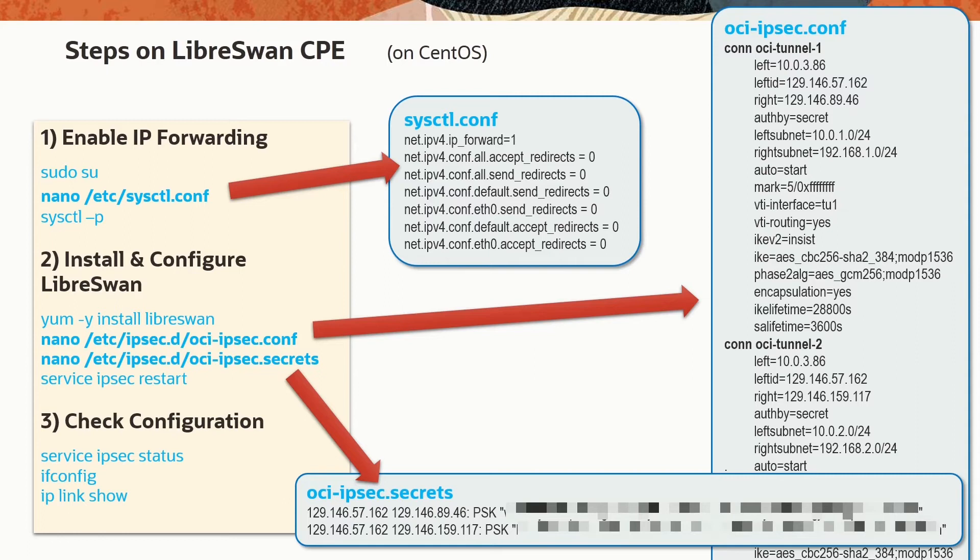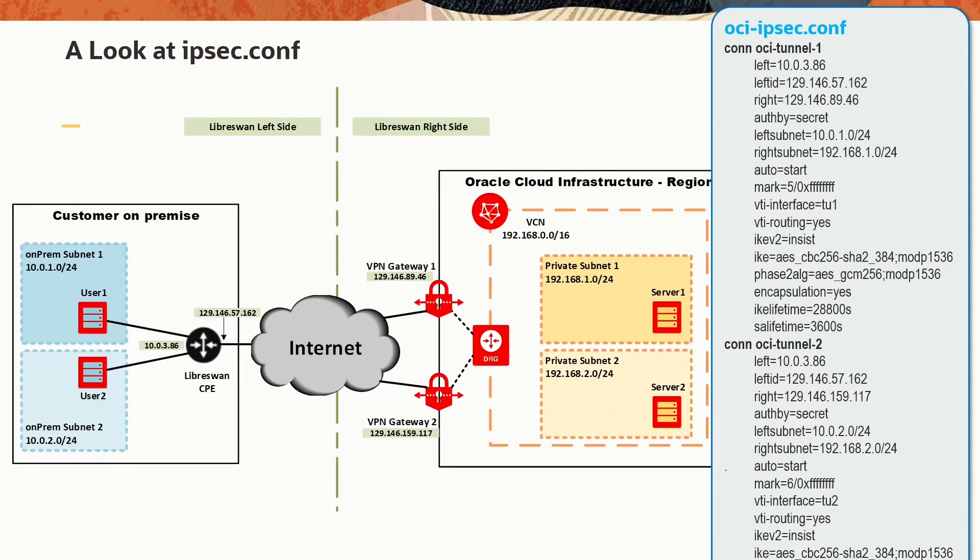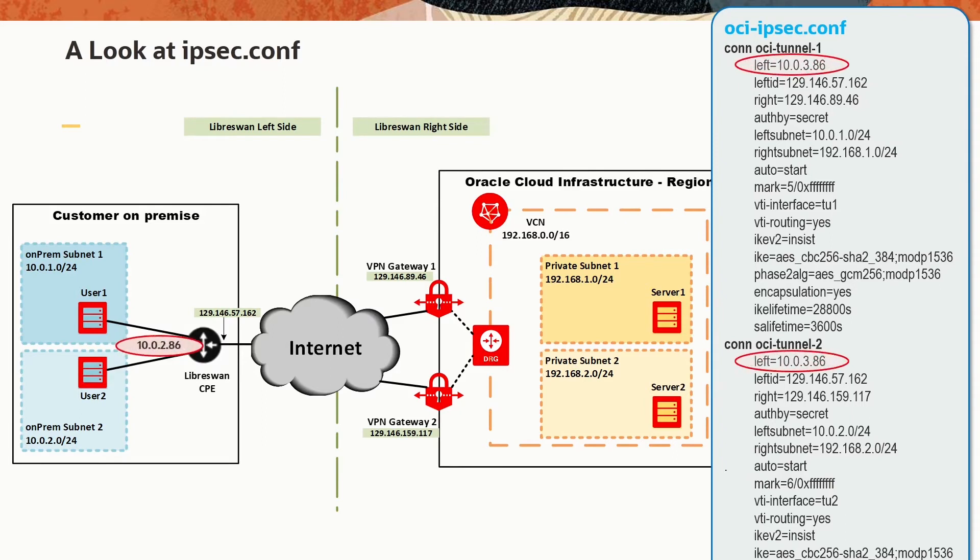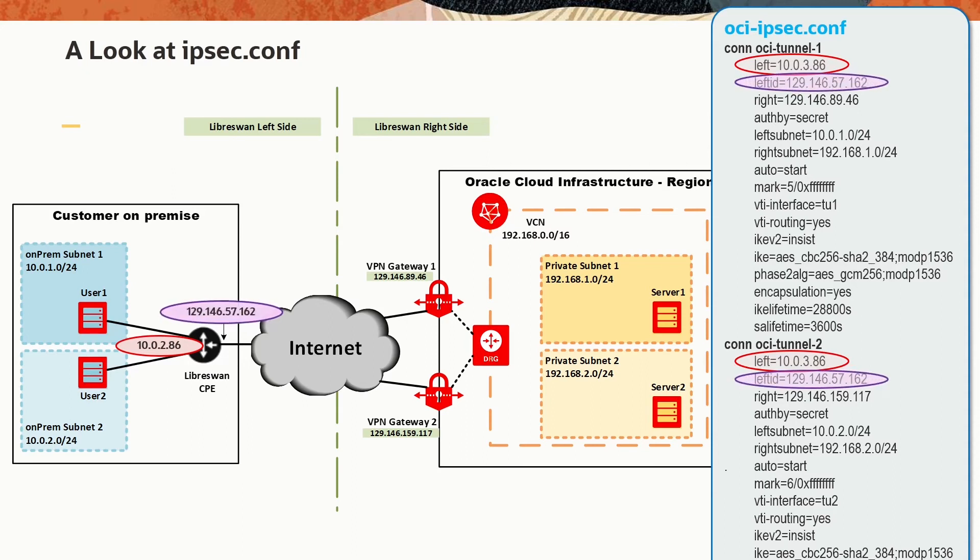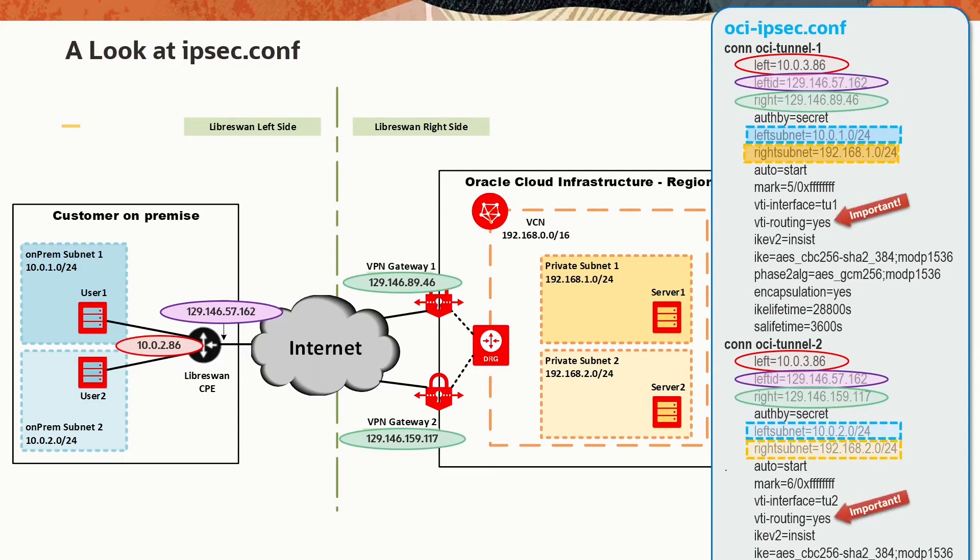I think it's worth to invest a minute to have a closer look at the oci-ipsec.conf file. From where did I take all these values? The best way to do this is to compare the file with the network diagram. Left is the private IP of the LibreSwan device. Left ID is the public IP used to build the tunnel. Right is the public IP of the remote peer of the tunnel. Left subnet and right subnet are the two IP ranges that build the encryption domain. And then make sure you enable VTI routing.